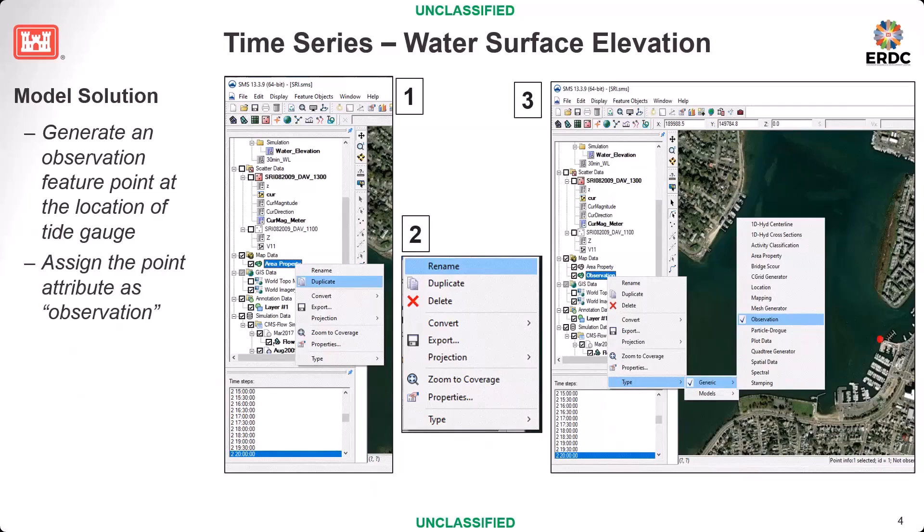There are two ways to see that information. One is the save point function — before you run the model, you can generate a feature point on the map module to get a save point, then specify which variable you want to output. When you run the model, it will save all the information you specified at that point. The other way, which I usually do, is to output everything for the entire domain. The shortcoming is that it uses a lot of space, but it is convenient — you can pick any point of your simulation to output a time series.